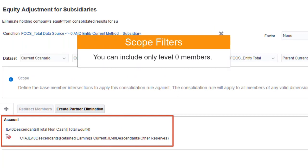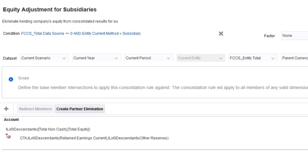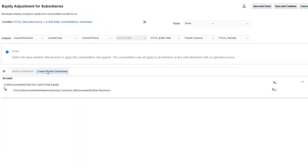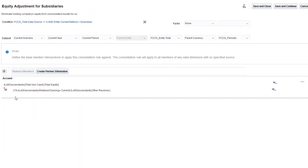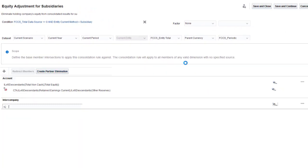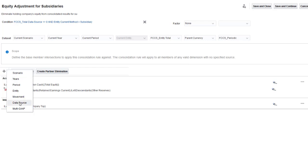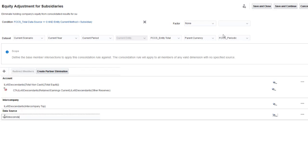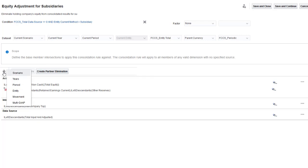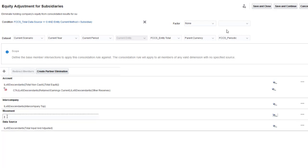You can include only level 0 members in scope filters. For intercompany, I'll select all level 0 members under intercompany top. For data source, I'll select all level 0 members under total input and adjusted. And for movement, I'll select level 0 members under closing balance, excluding opening balance.